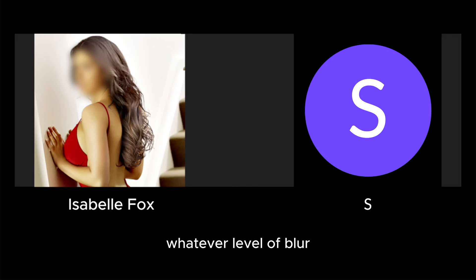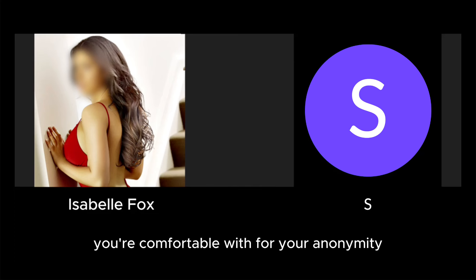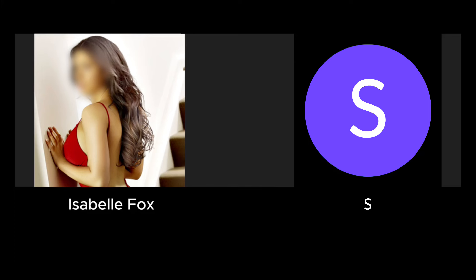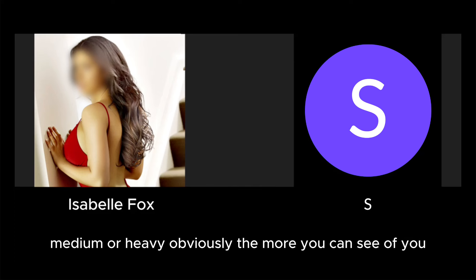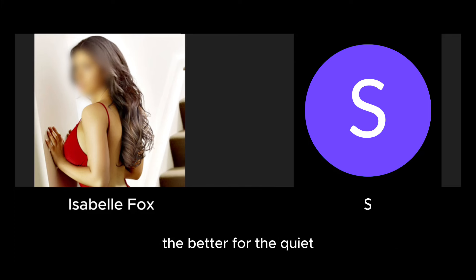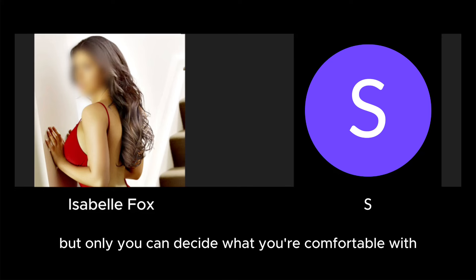So you can either have light, medium, or heavy. Obviously the more you can see of you the better for the client, but only you can decide what you're comfortable with.